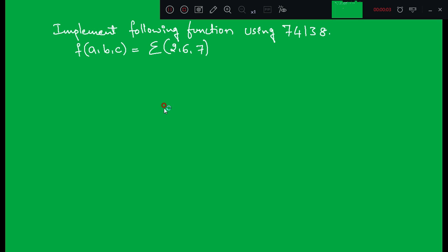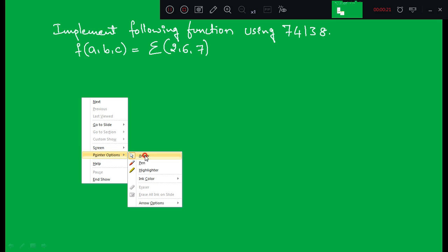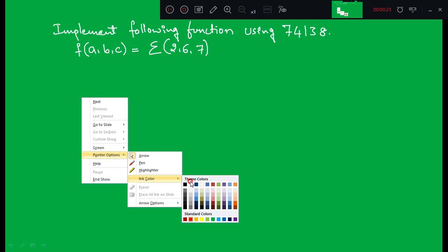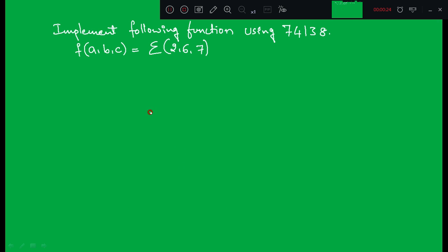Good afternoon students. In the last class we have seen the 3-to-8 decoder, the commercially available decoder which is 74138, and we have also seen how to convert a 2-to-4 decoder into a 3-to-8 decoder using the 74139. In today's class we will discuss how to design Boolean functions using the 74138.